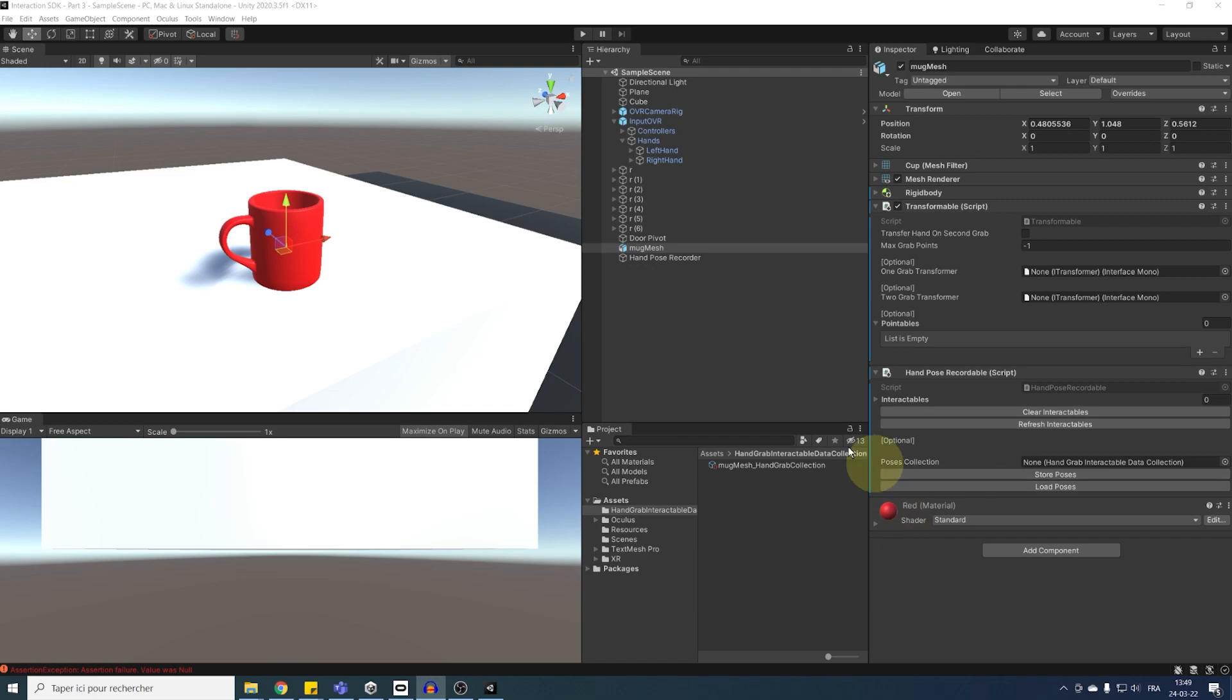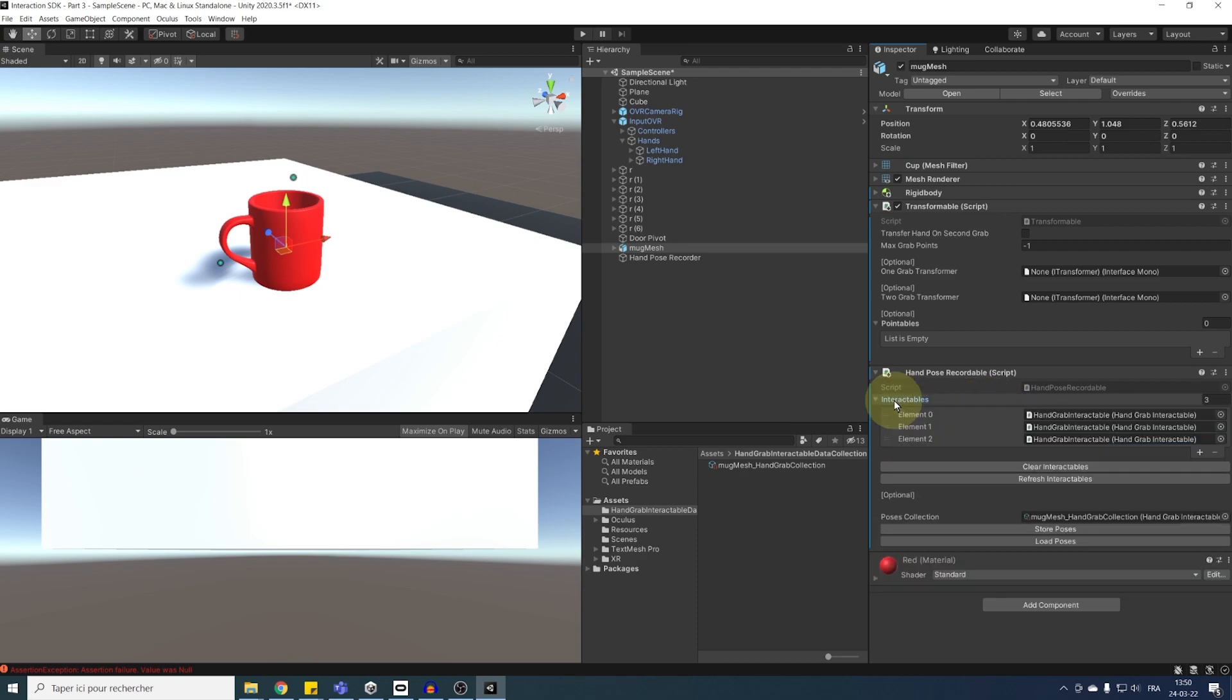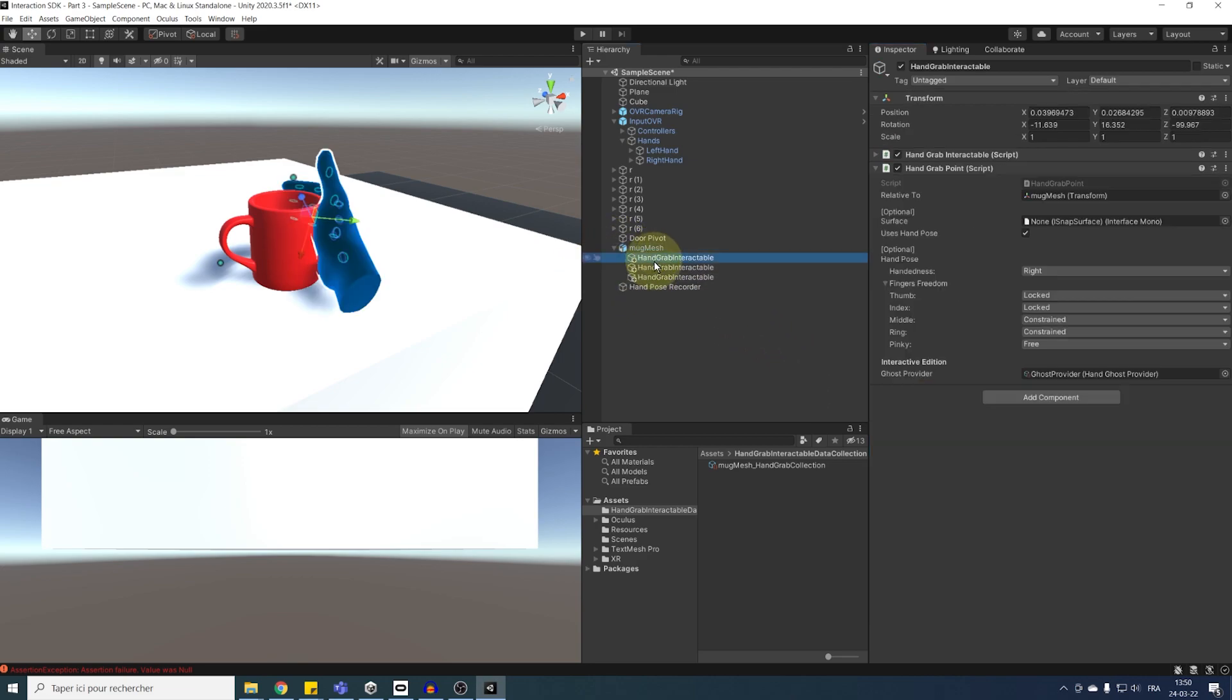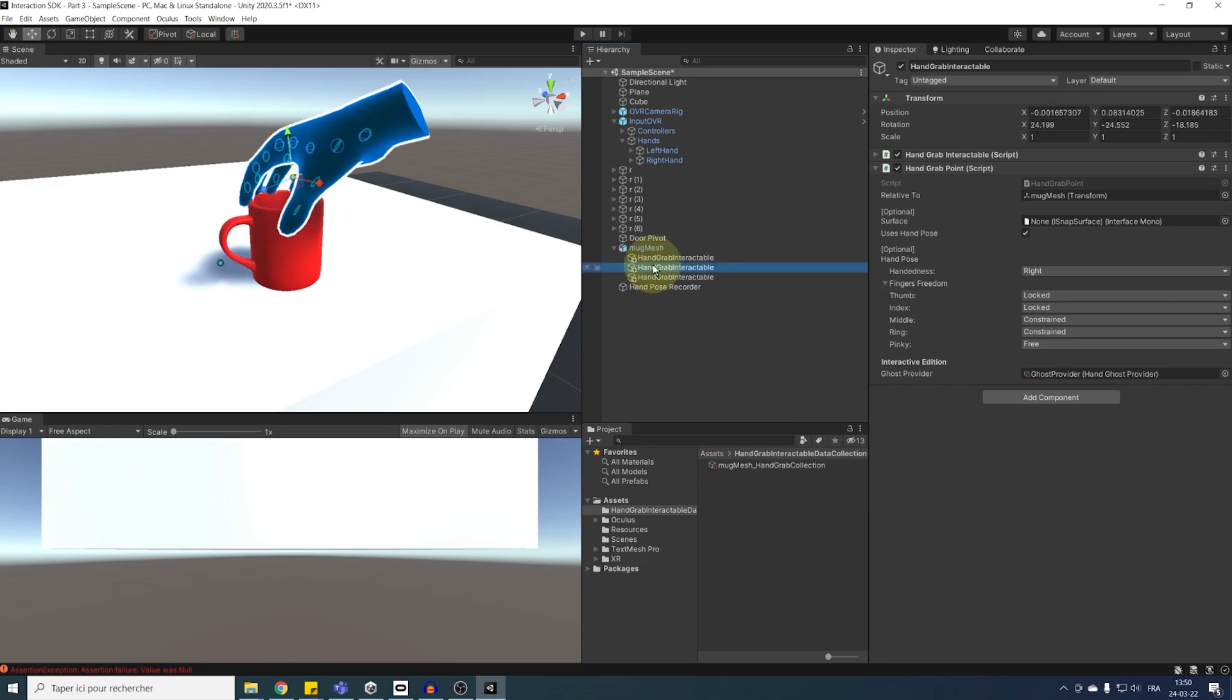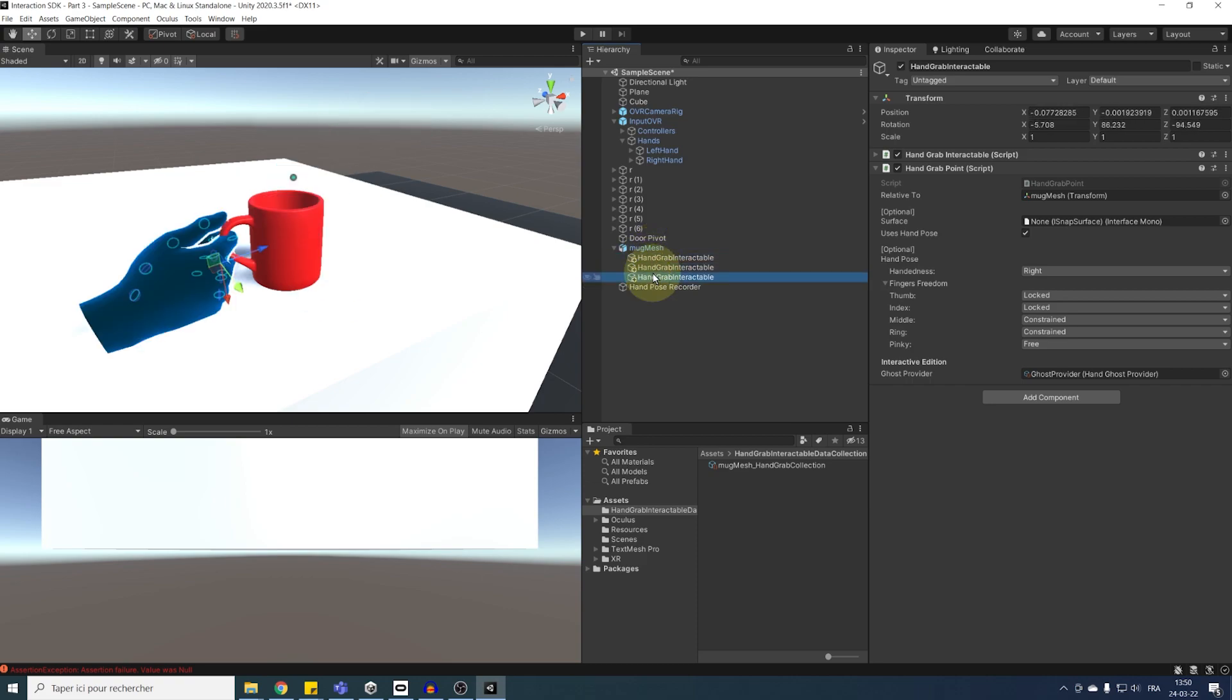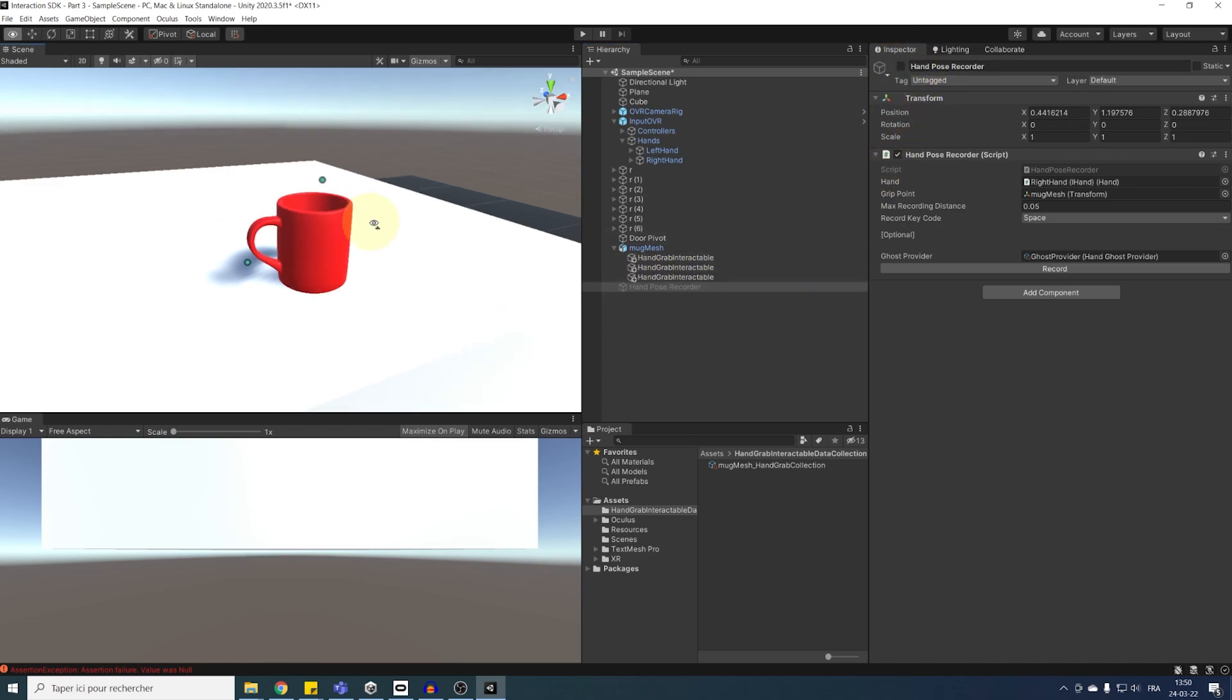Okay, simply next, we need to load the pose back on our mug. We can drag in the pose collection the previous store position, then click on load. And now, as you can see, by doing so, we have now our pose showing here on our hand pose recordable. And all of them are now added as a child of our mug. Good job! Oh, and by the way, to not record any more pose by pressing on the space key by accident, we can simply disable the hand pose recorder for now.